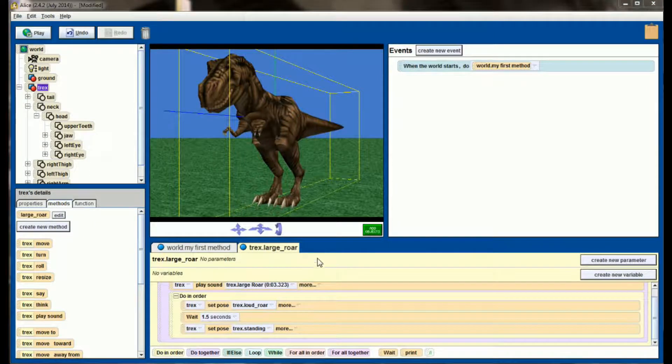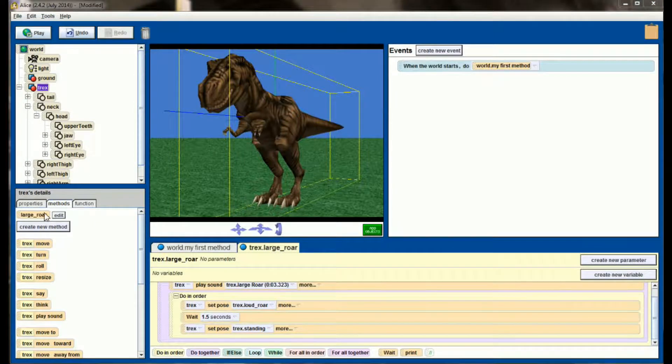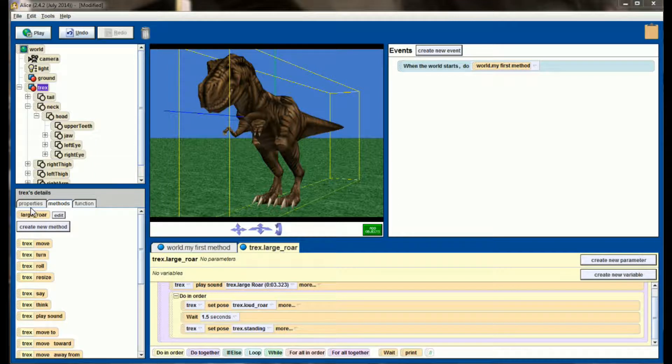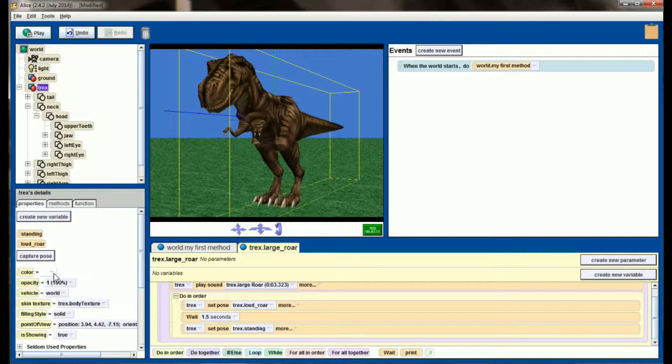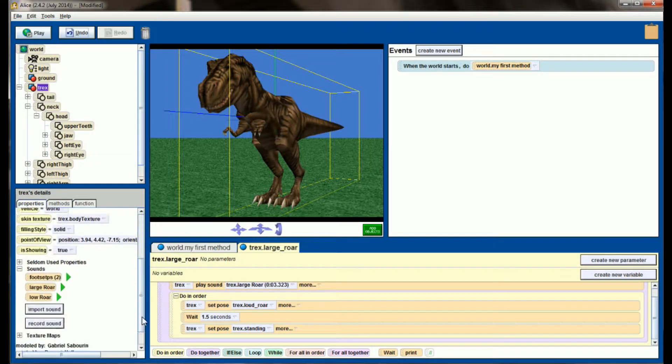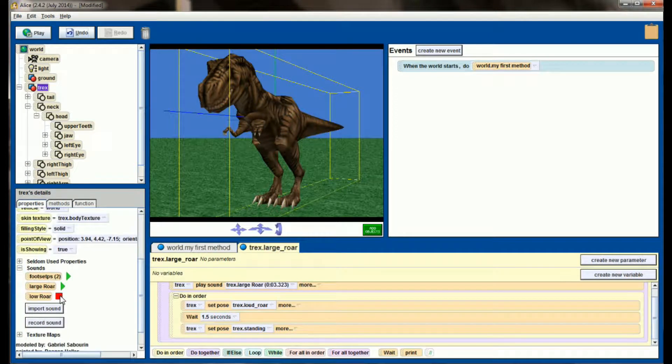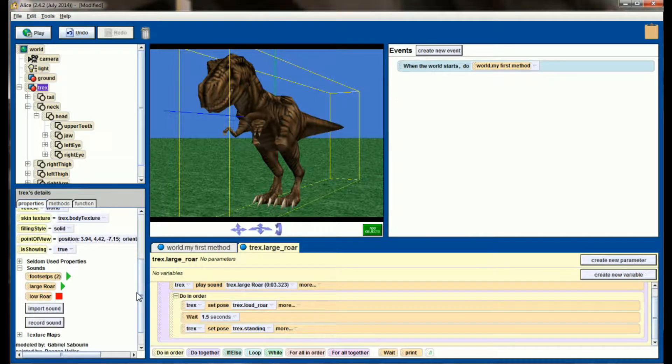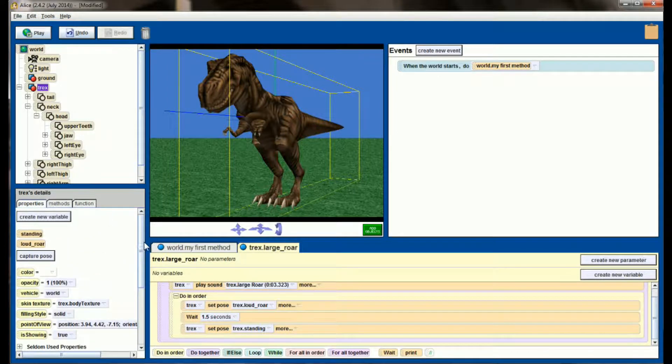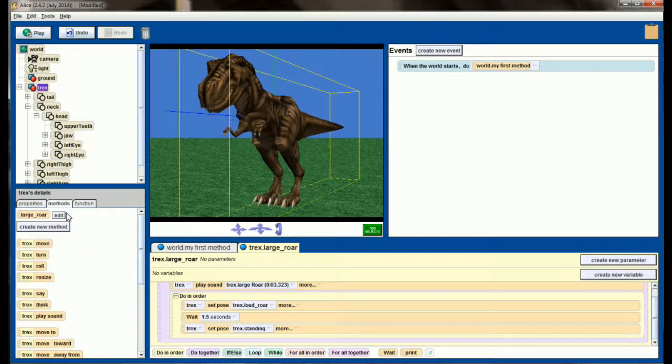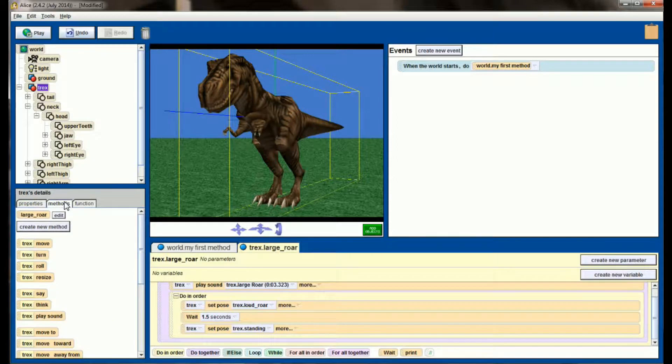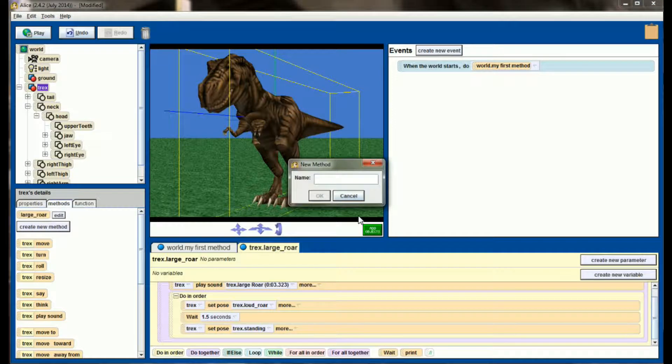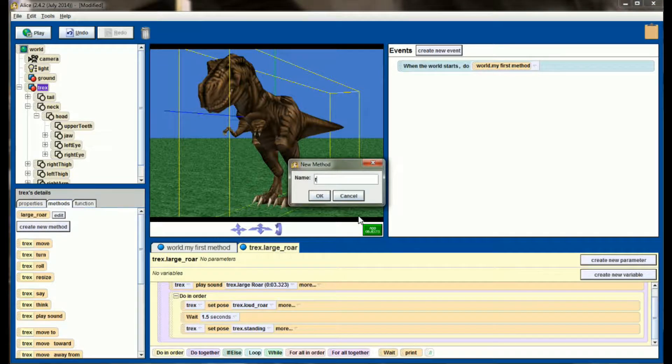Now that my T-Rex has the ability to do the Large Roar, let's make him have kind of that lower, deeper growl, using the sound effect that we imported here, Low Roar. And we're going to do the exact same procedure here. We're going to create a new method, make sure the entire T-Rex is selected, go to the Methods tab, and we'll call this Growl.